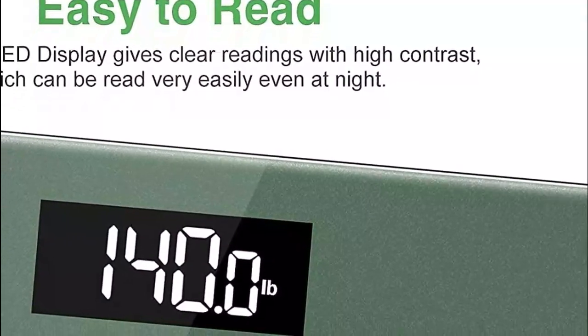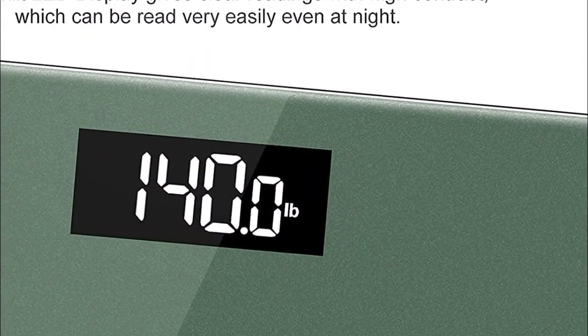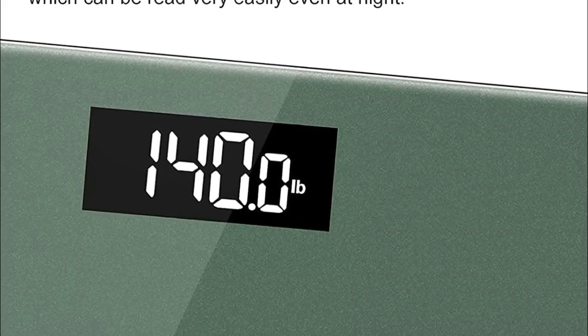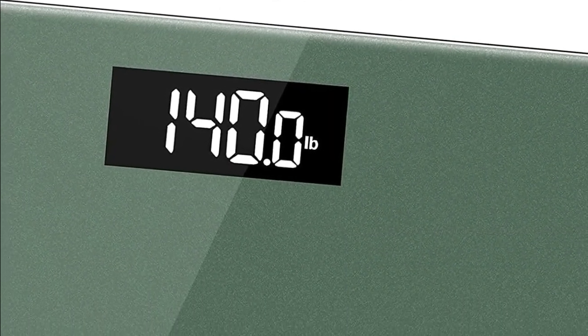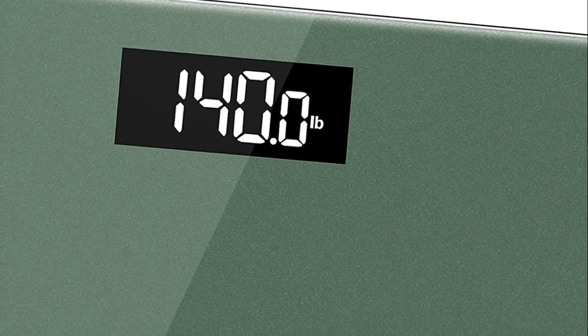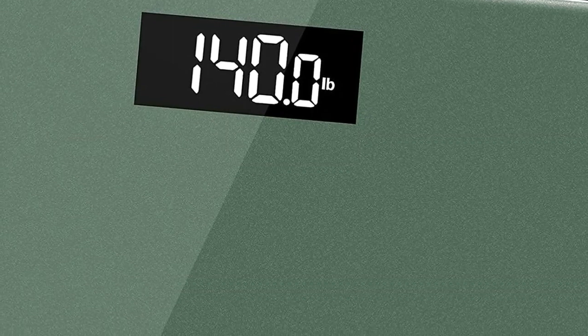While this scale is not directly compatible with the 1x1 health app, you can manually add your weight, chest, and waist data to the app, and it will instantly display your BMI on your smartphone. The app can also track your weight, BMI, chest, and waist data in daily, weekly, monthly, and yearly charts.